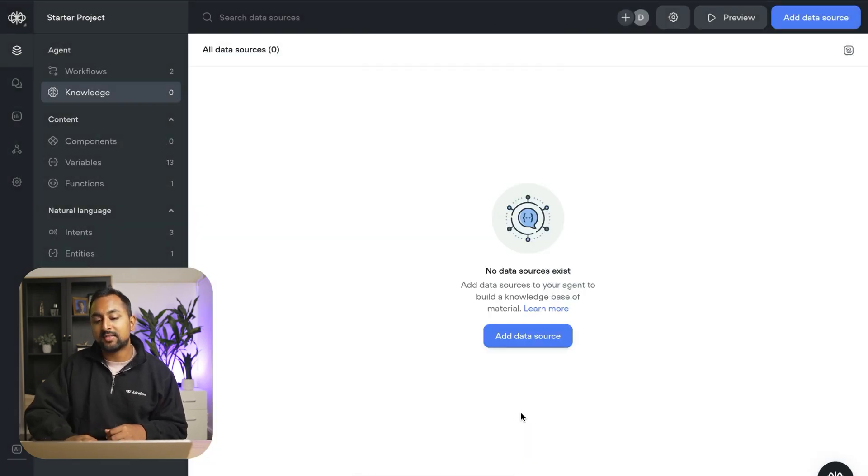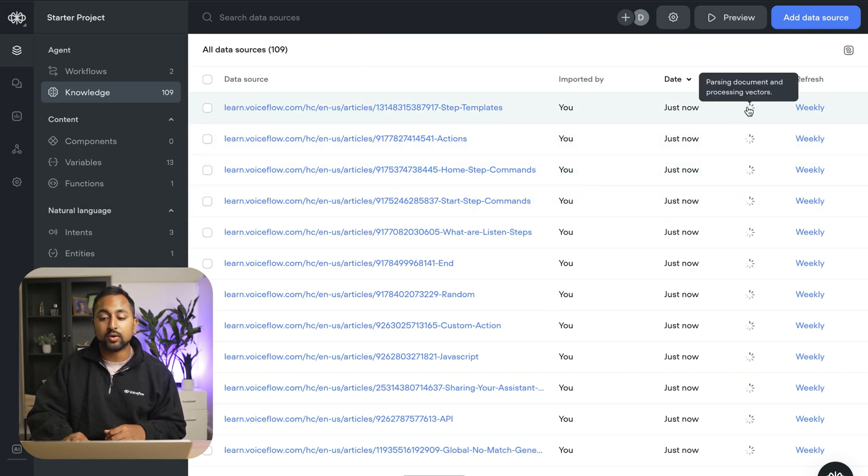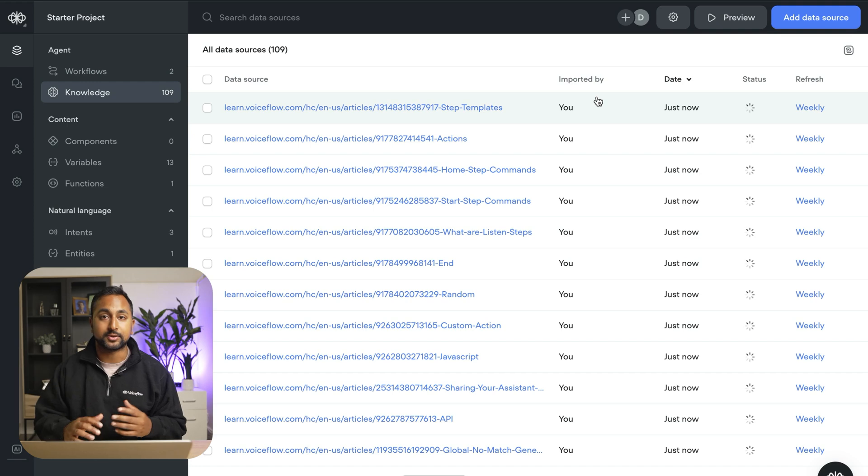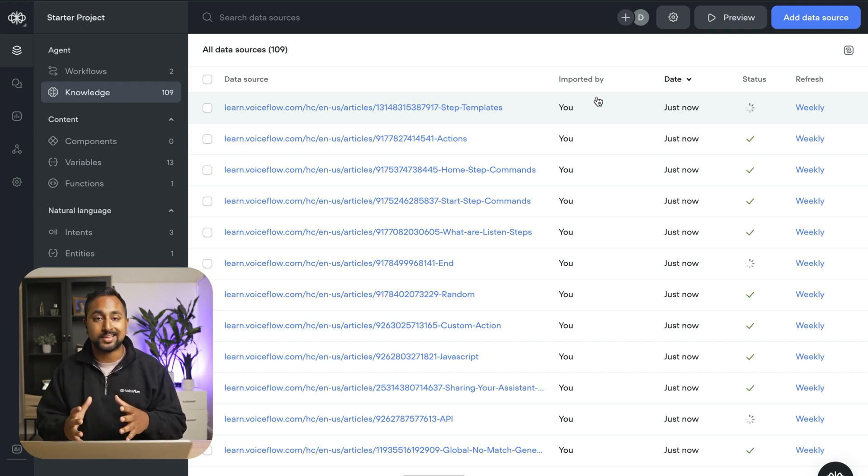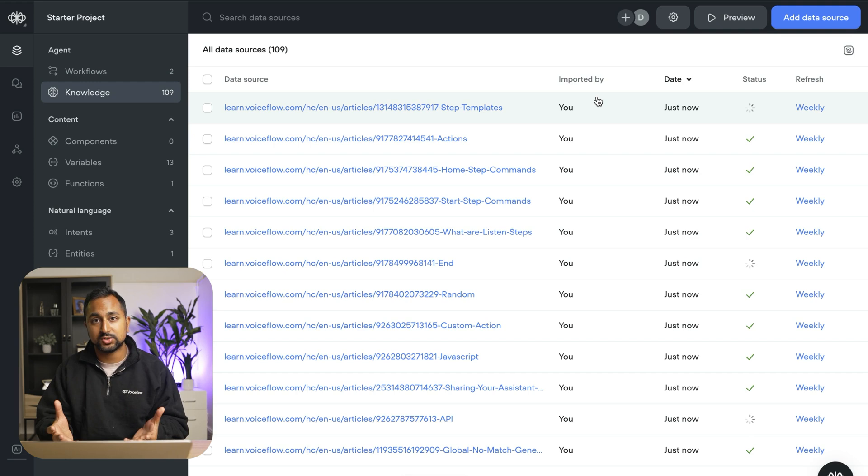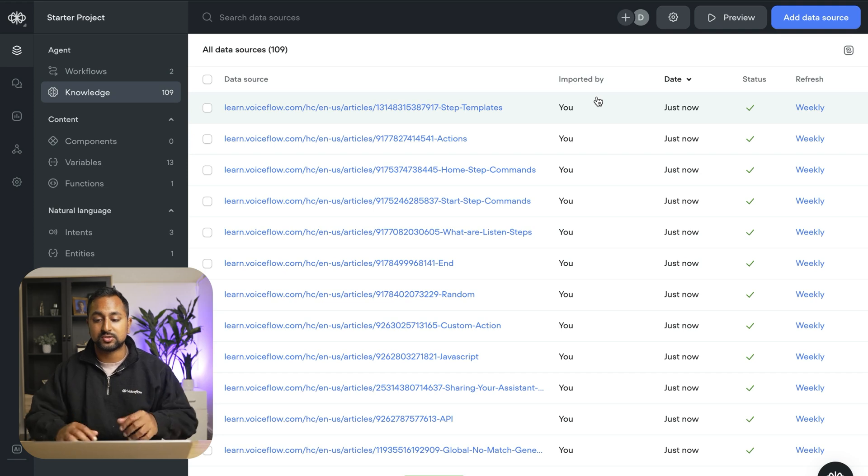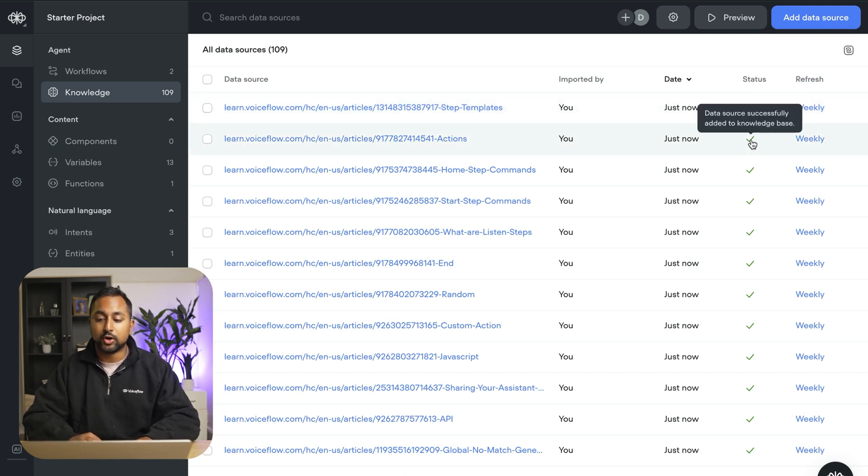Now you'll see that all 109 documents get imported into VoiceFlow and stored in VoiceFlow's vector database. So vector database is a store for information that's specific to this AI agent. It's what's going to allow the AI agent to use AI and actually answer users questions. So you can see here that all the documents have uploaded successfully.